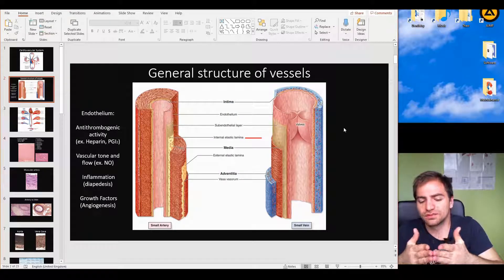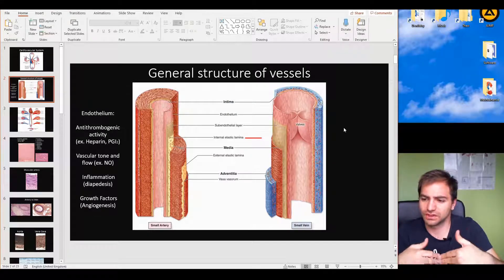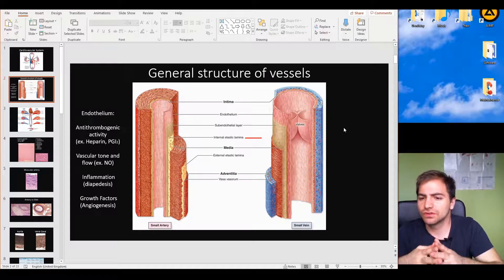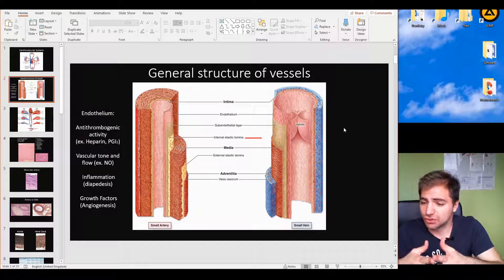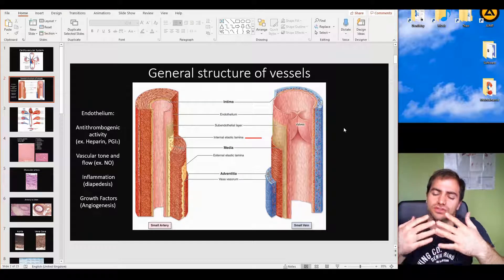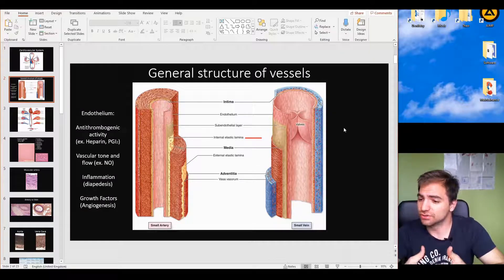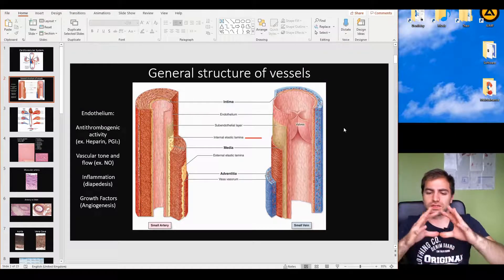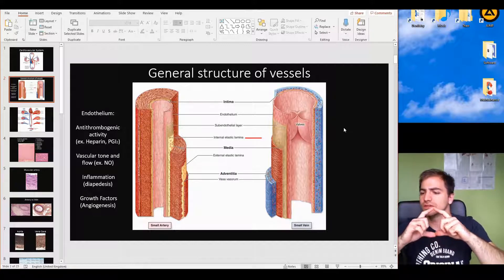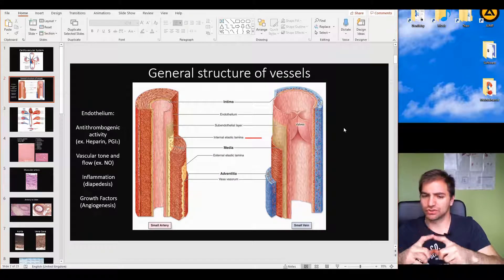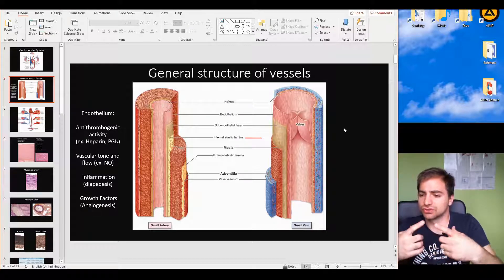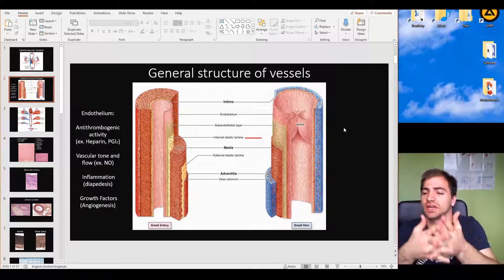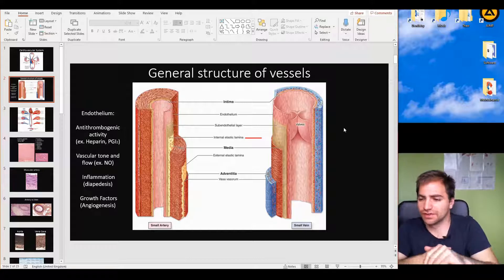Furthermore, the endothelium controls vascular tone directly and indirectly. One way is through the production of nitric oxide, a molecule that induces relaxation of smooth muscles. Whenever smooth muscles are relaxed, the full diameter of the vessel is open — this is vasodilation. Whenever the vessel is constricted, the smooth muscles actively contract, shrinking the diameter — this is vasoconstriction.